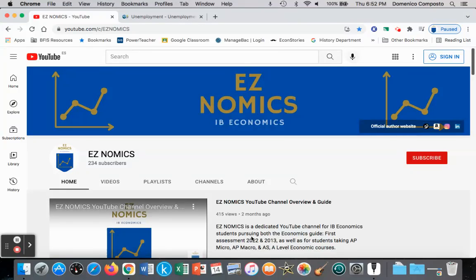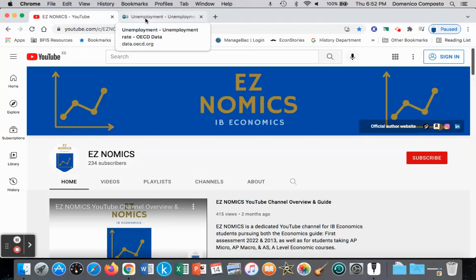Hello, this is Domenico with Easynomics, and we're going to continue looking at structural unemployment, specifically labor market rigidities, which are factors that do not allow free market forces of supply and demand to operate because of government intervention, minimum wage, labor unions and their ability to collectively bargain and raise wages or benefits, and employment protection laws. These all cause costs of production to rise and do not enable firms to employ as many laborers as they would like, because they have to pay more in employee benefits, compensation, and so on.